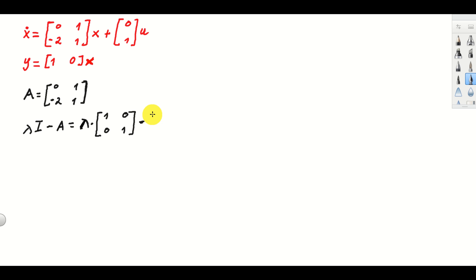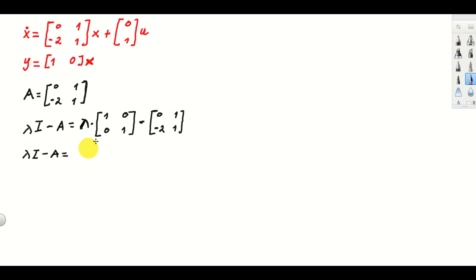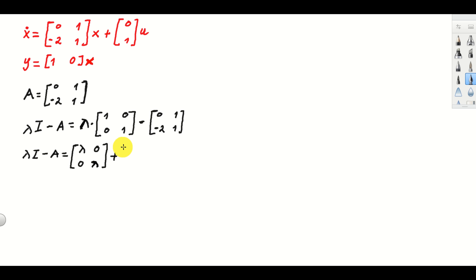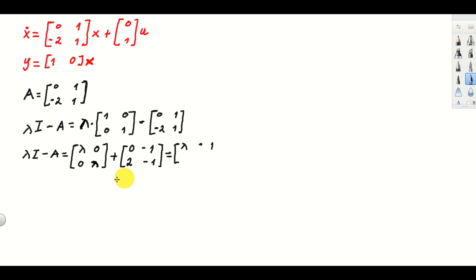We write minus A as the negation of our matrix. Then we compute lambda times I minus A step by step. Multiplying the identity matrix by the scalar lambda gives [lambda, 0; 0, lambda]. Taking the minus sign inside gives us plus [0, -1; 2, -1]. Adding these two matrices together, we obtain lambda I minus A equal to [lambda, -1; 2, lambda - 1].